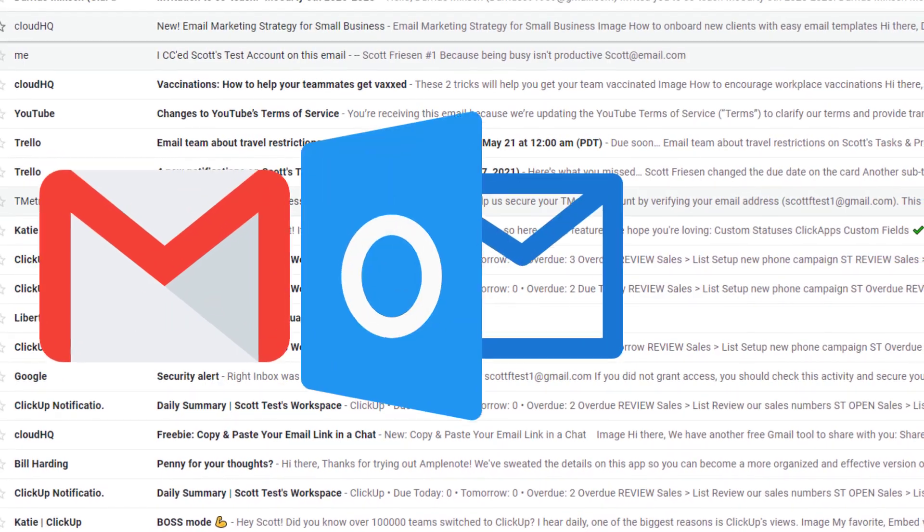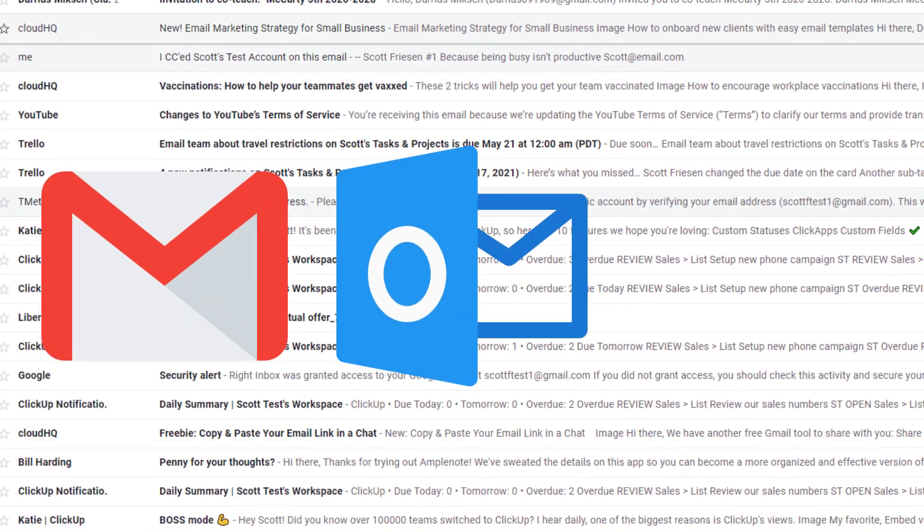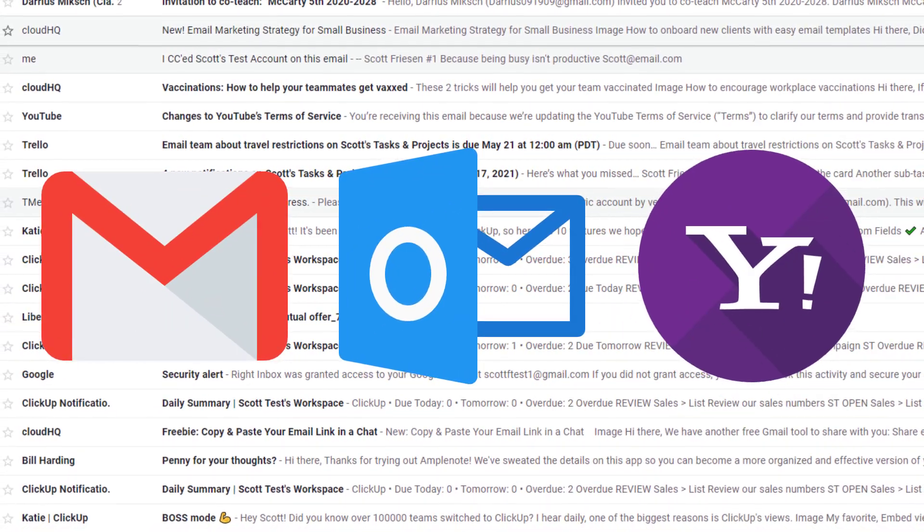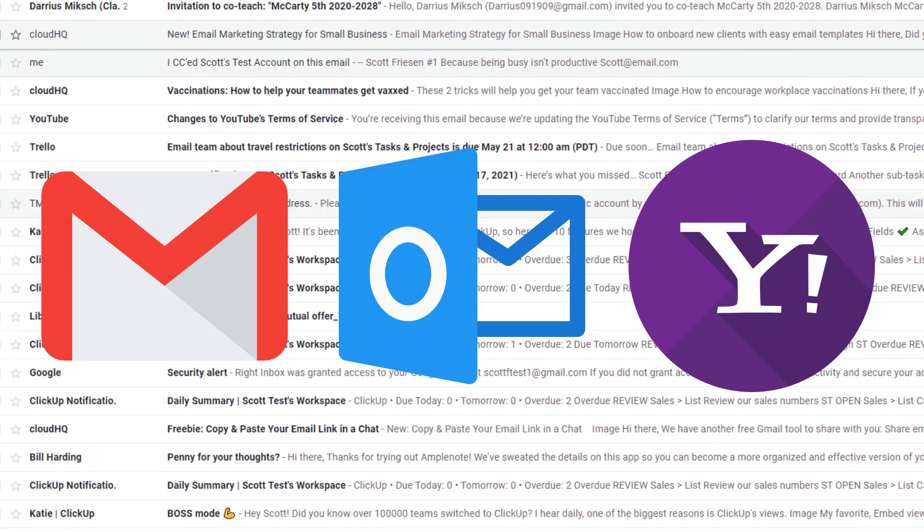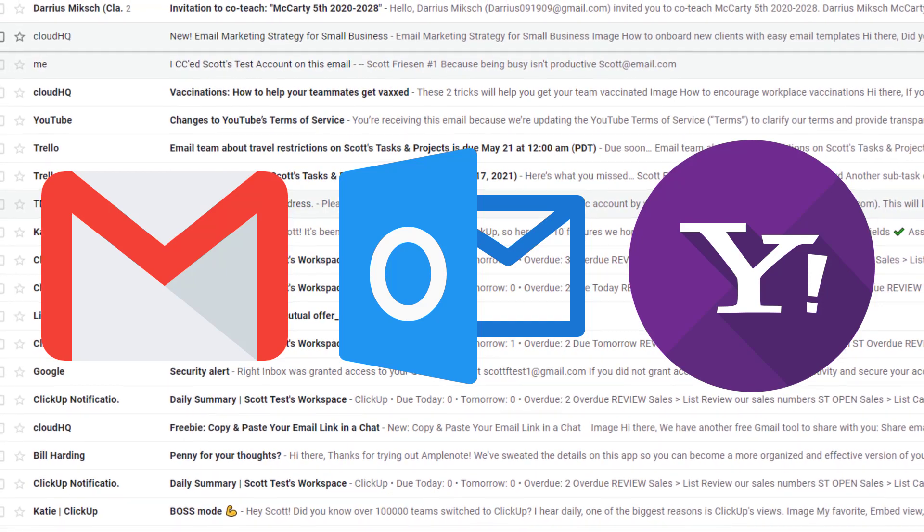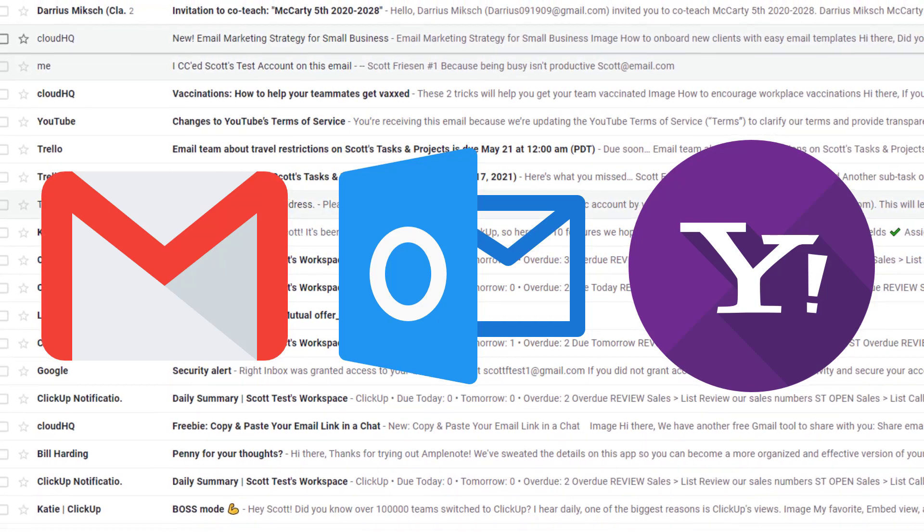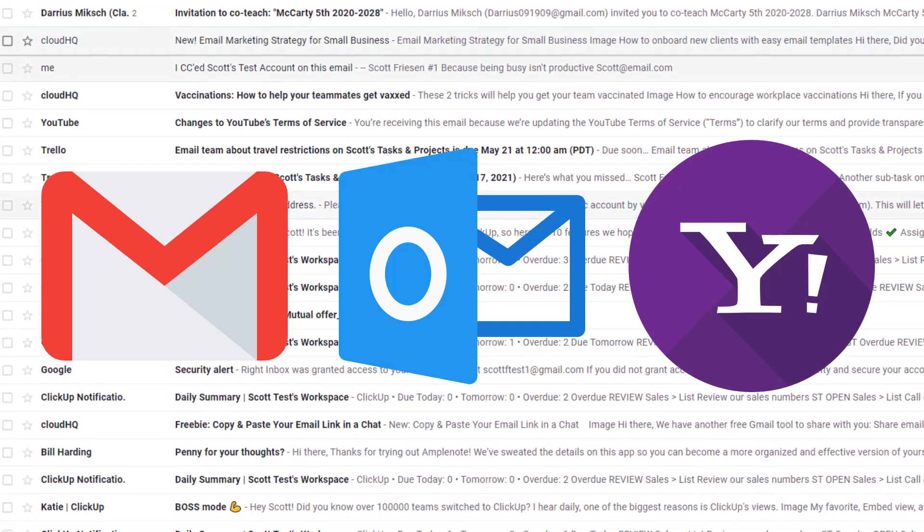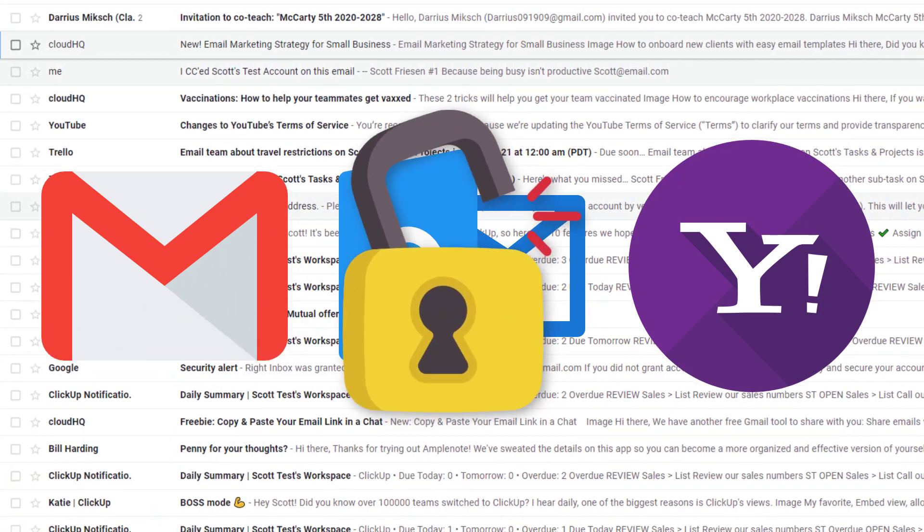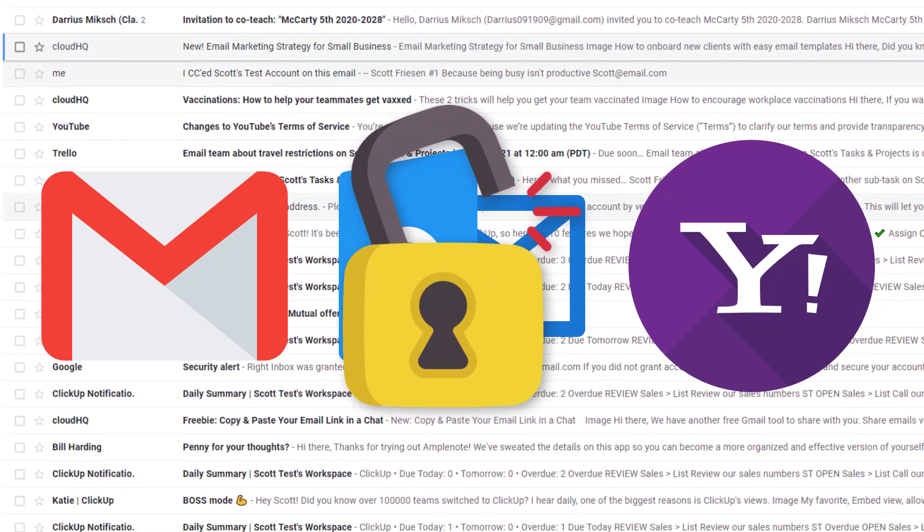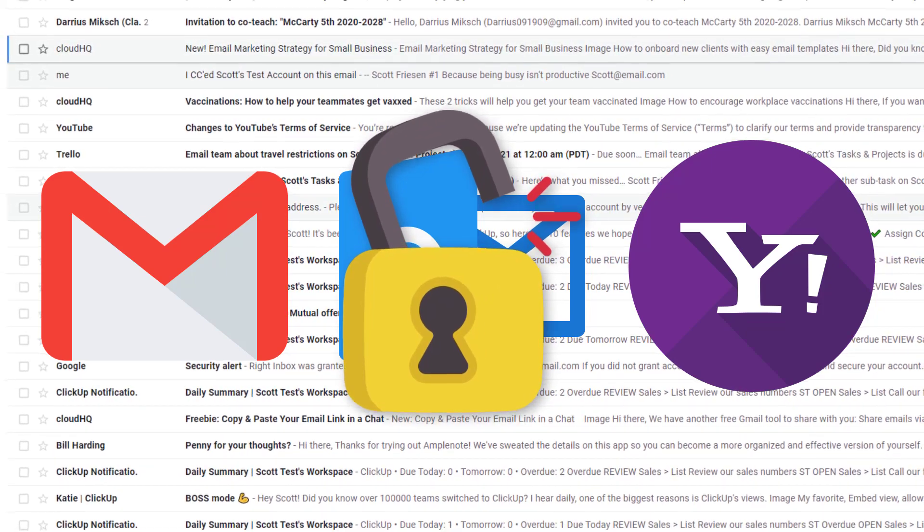Gmail, Outlook.com, and Yahoo Mail are some of the most popular email service providers. However, if you use one of these services, your messages may not be very private or secure.